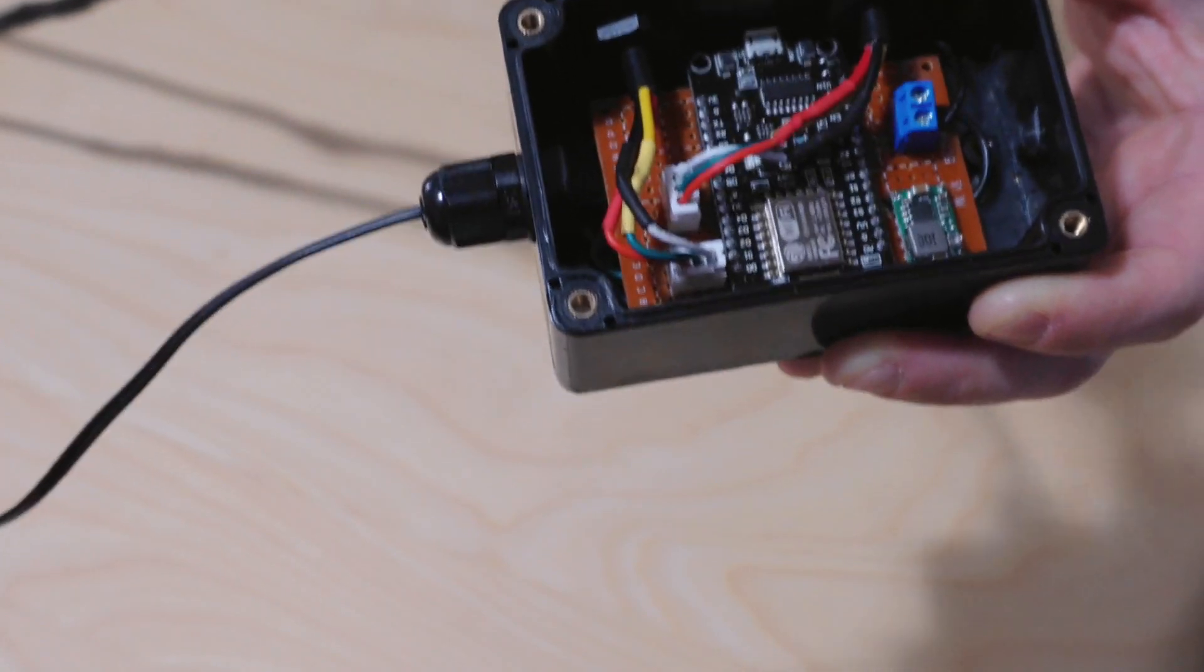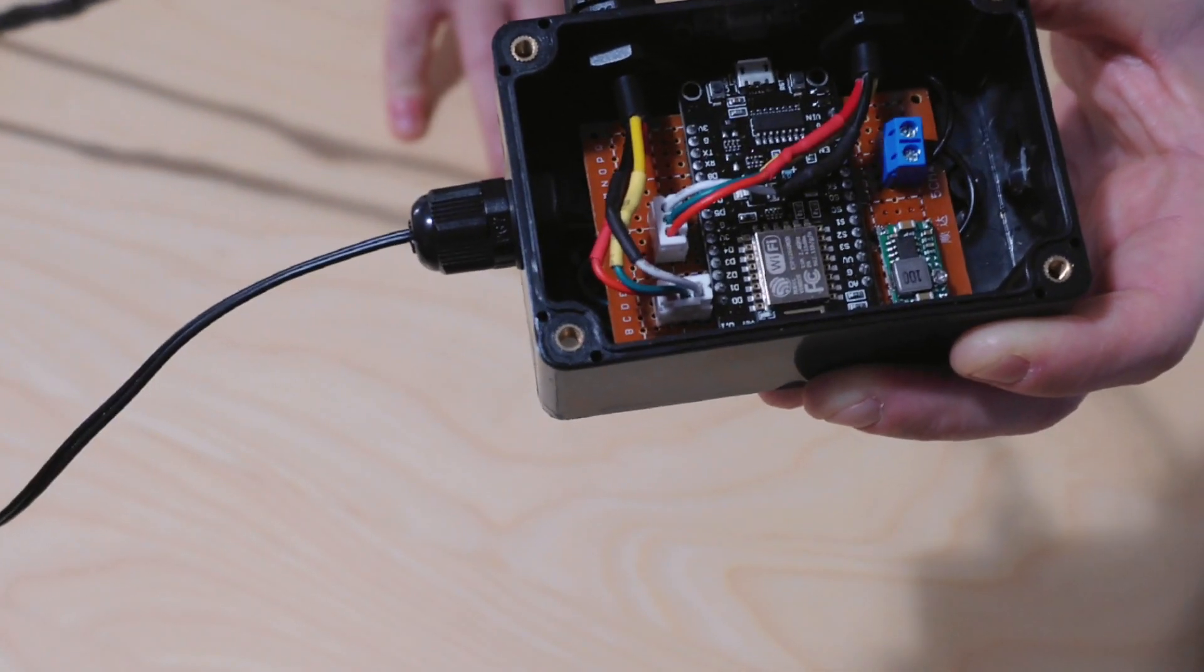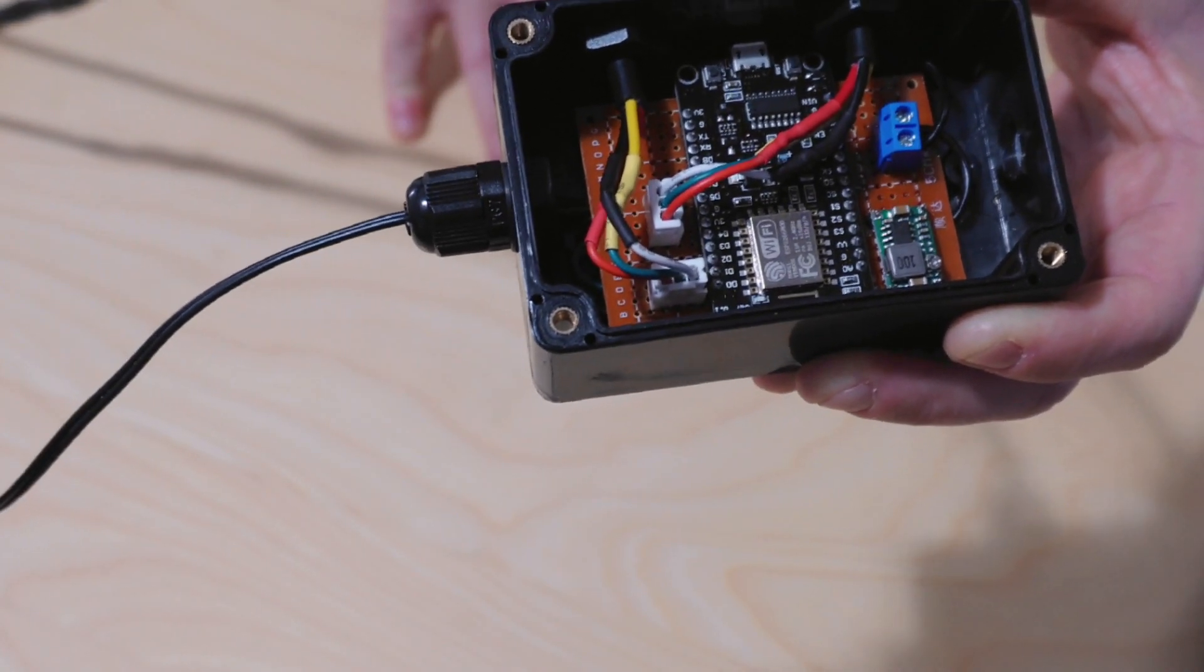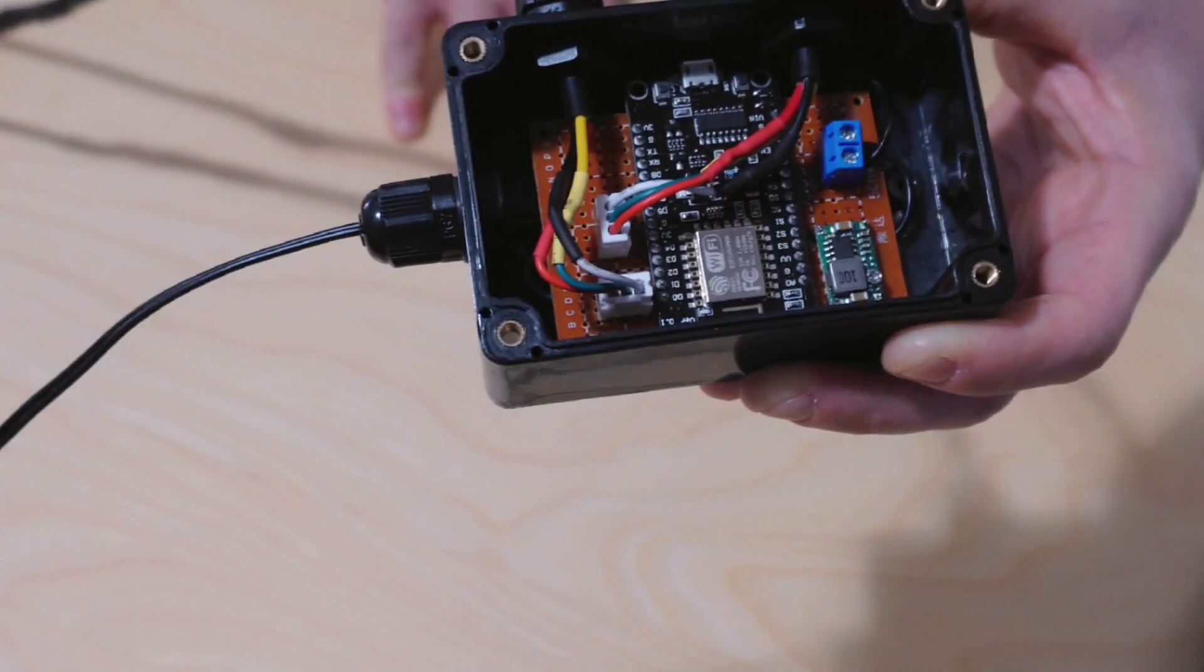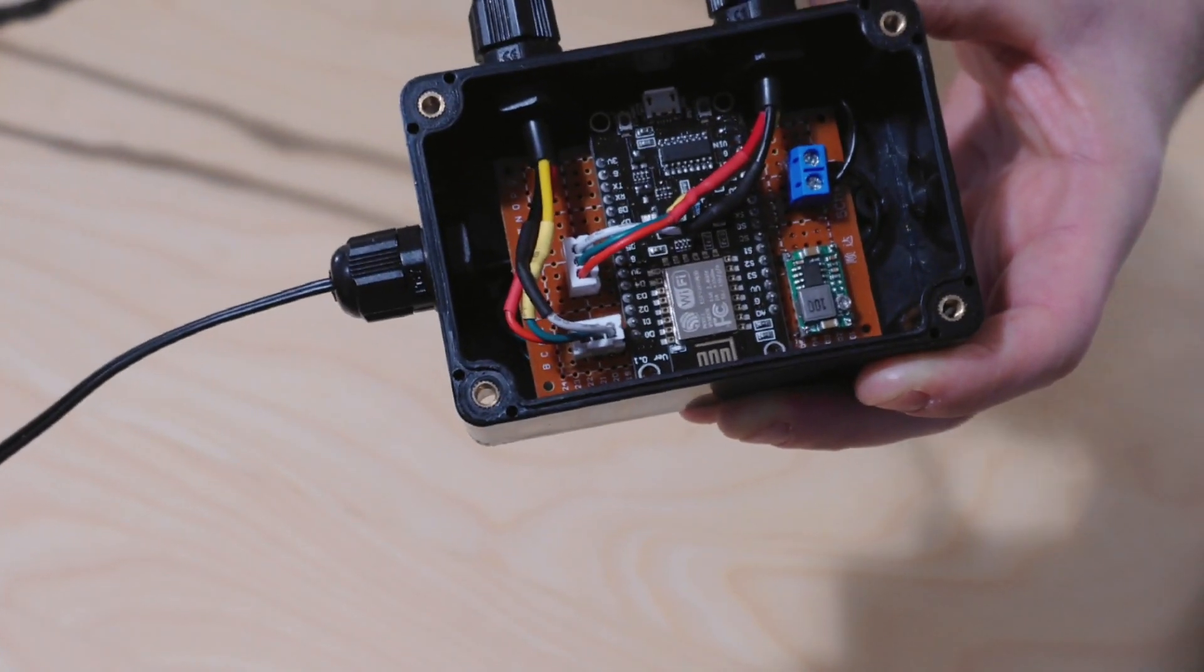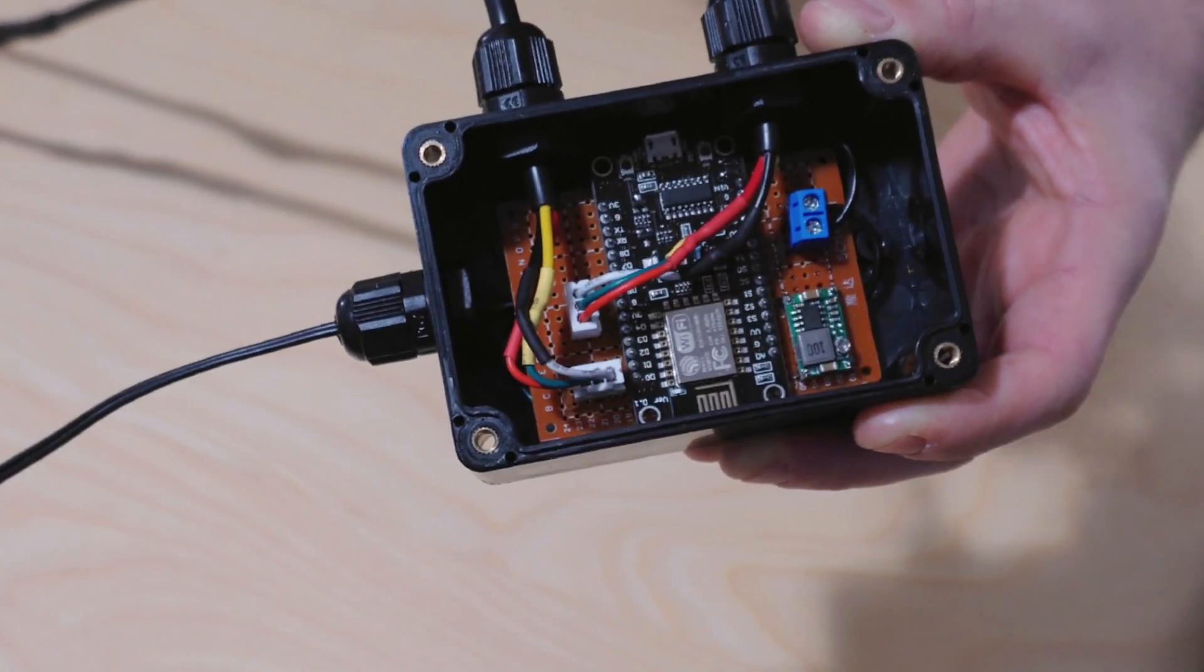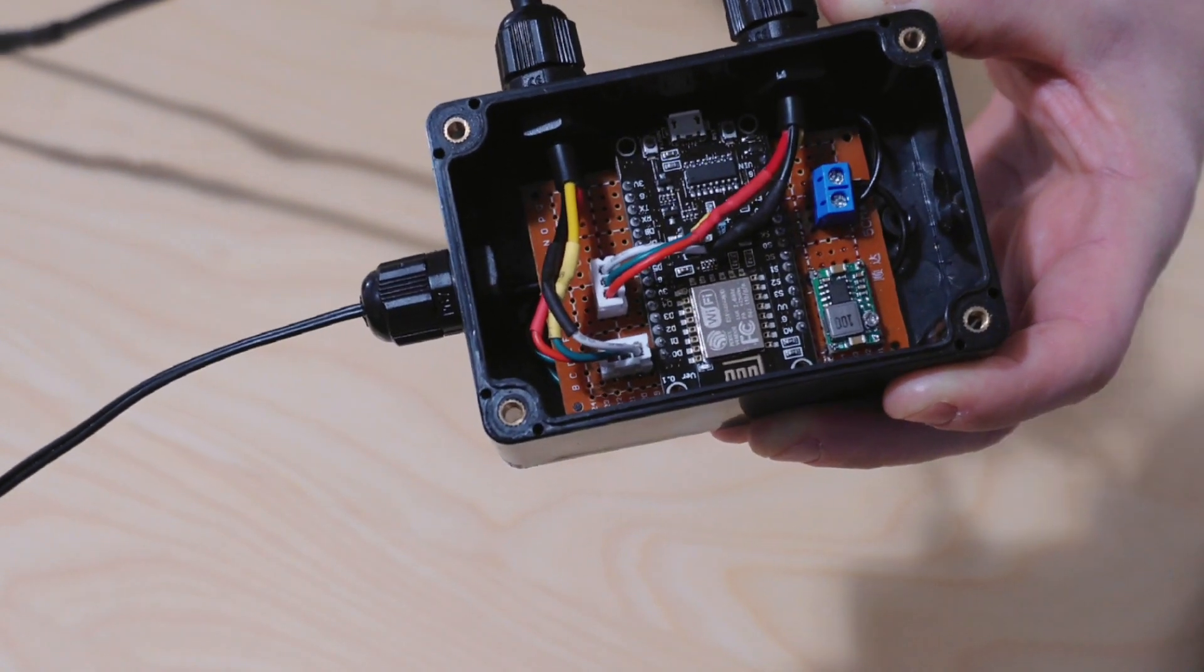So I just converted it to these JST XH's if I remember correctly. My soldering work underneath I'm not going to show you. It's horrendous but it works.